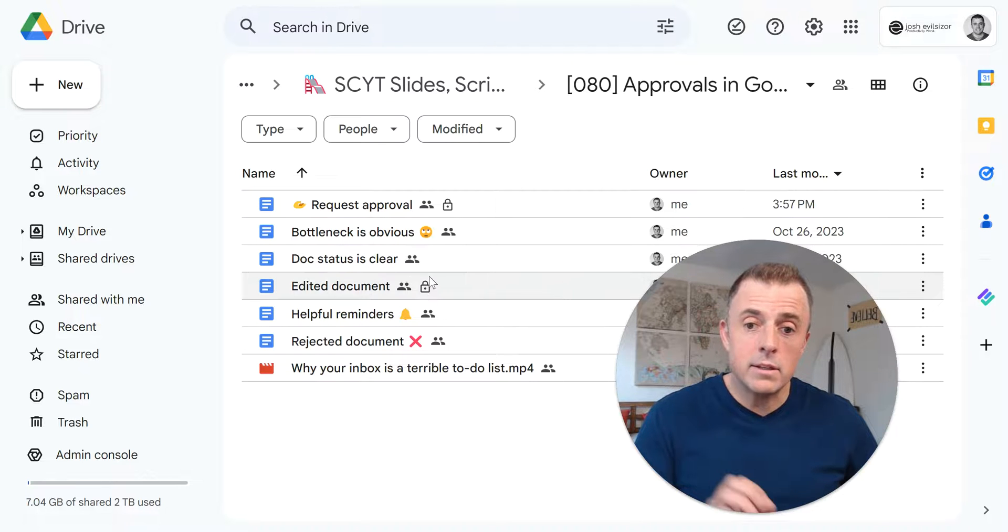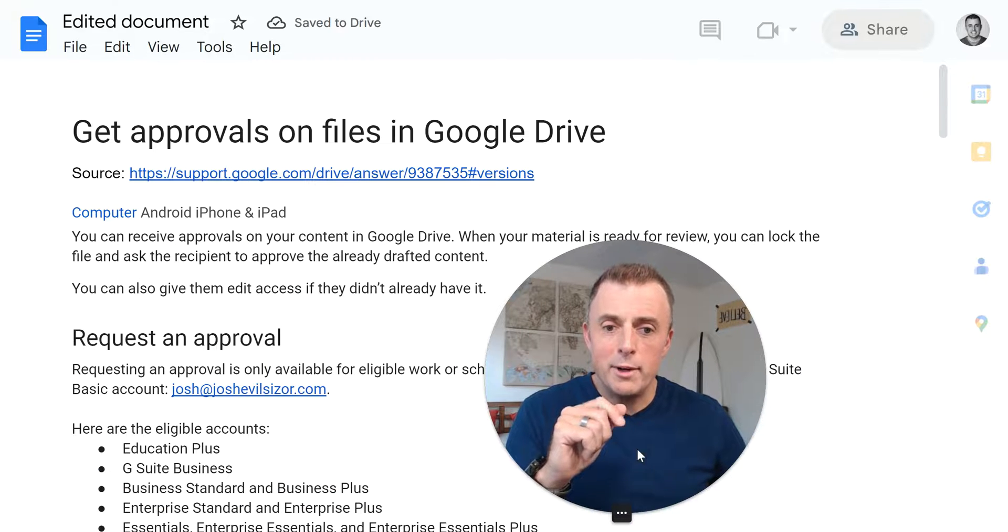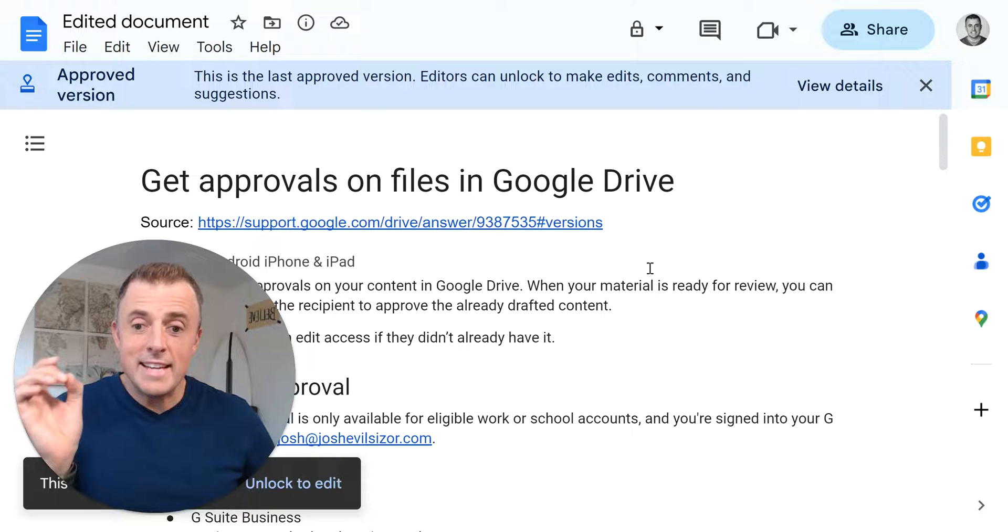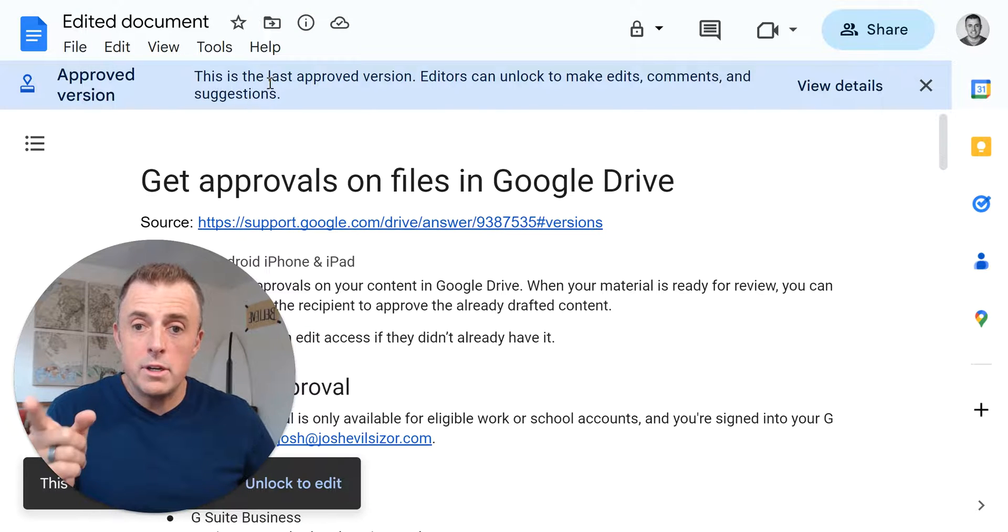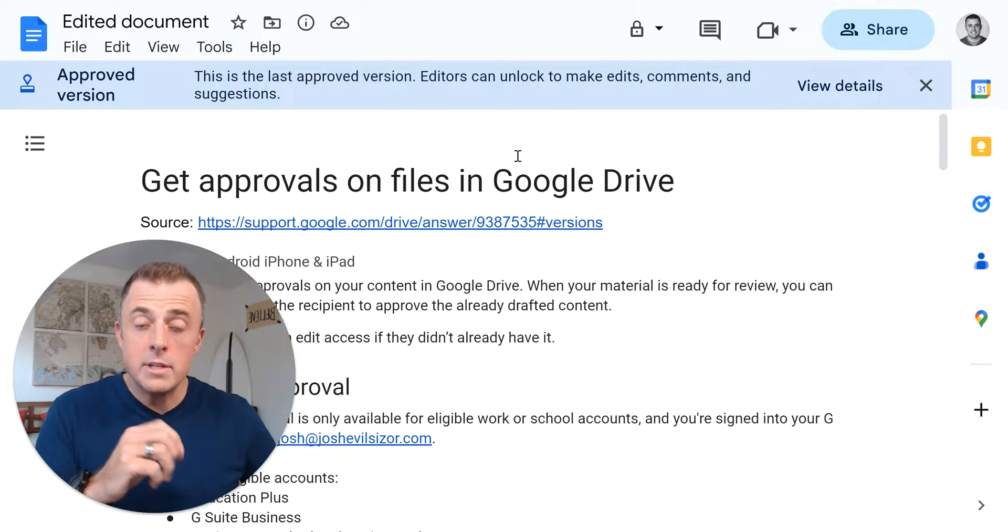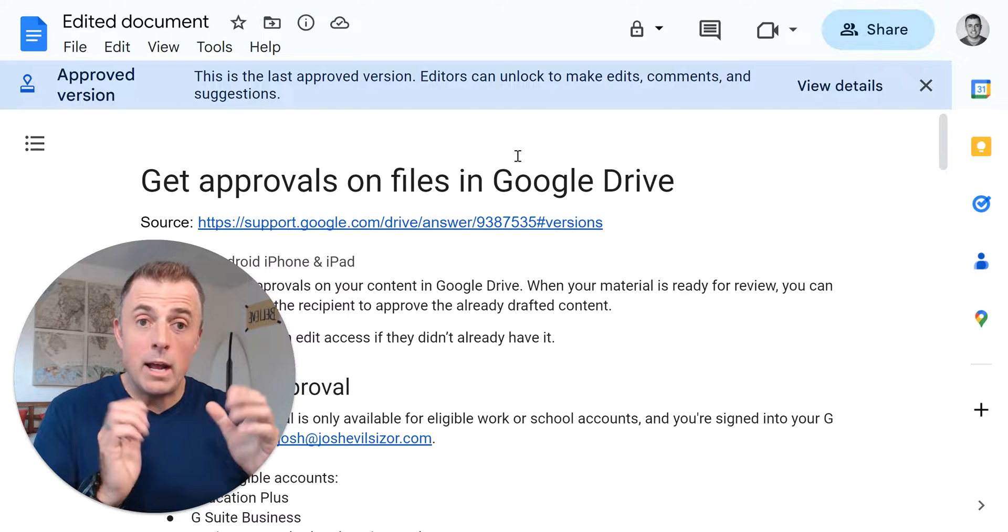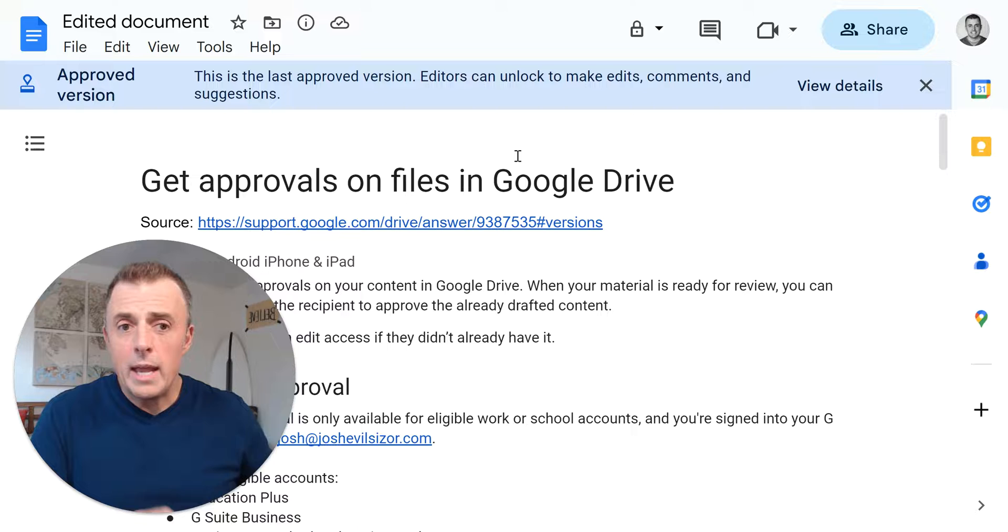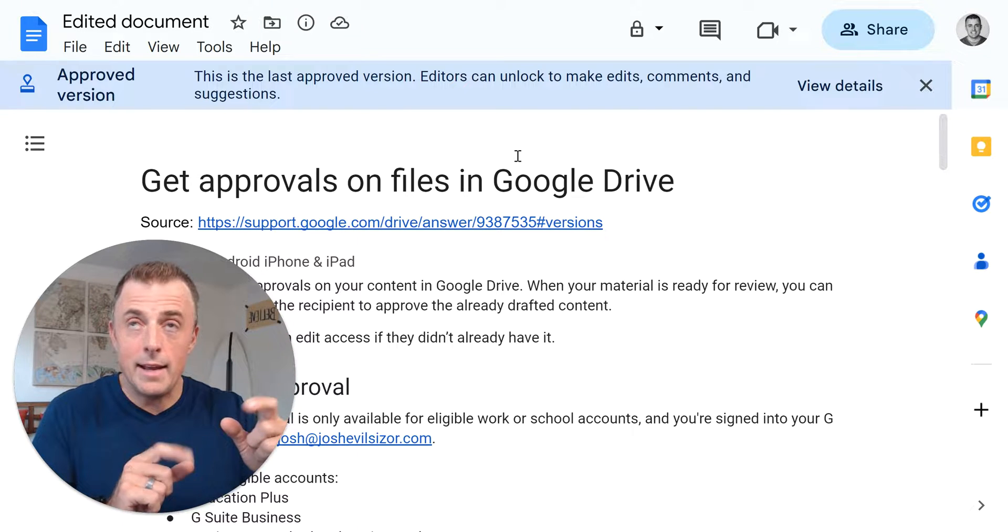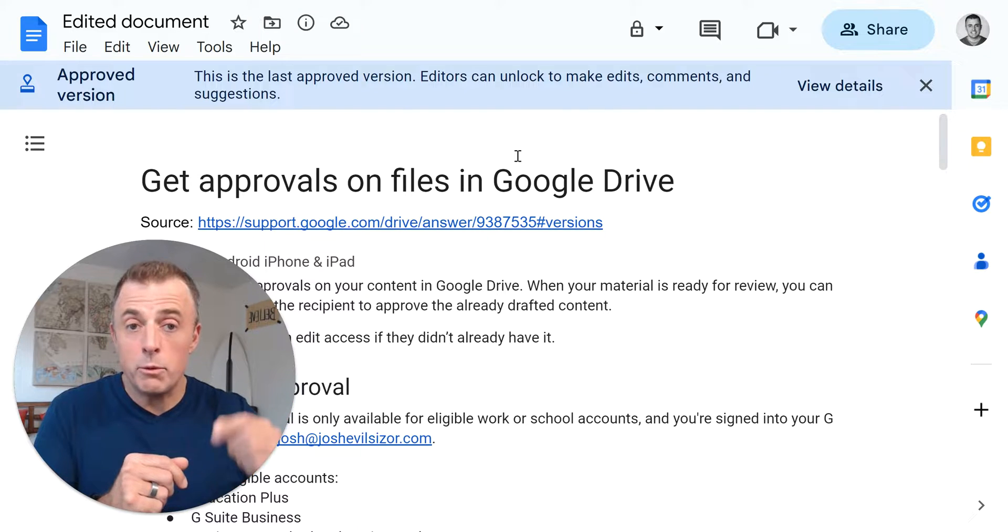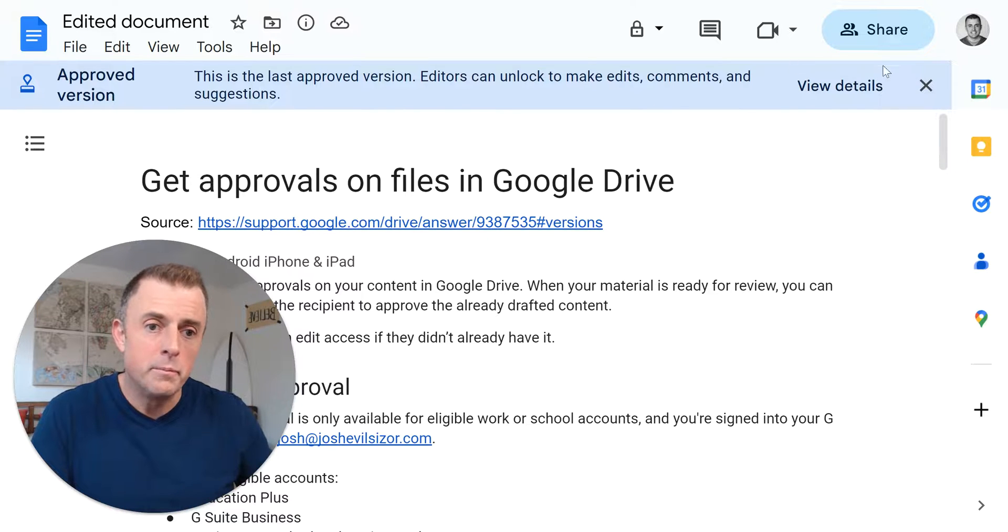Our list of benefits. Document status is clear. Edited document. Let's show you that one. I'm trying to figure out where to put my face here, so I'm not in the way. This is a highly edited document. Approved version. This is the last approved version editors can unlock to make edits, comments, and suggestions. So this document's been through the revision process, and it is now locked because it's fully approved. But what I want to show you is, as this document went through the revision process, people edited it. I can't say that word to save my life. Edited the document, and then it was reset and pushed back through that review process to make sure nobody missed any changes that occurred. And I'll show you that right here.